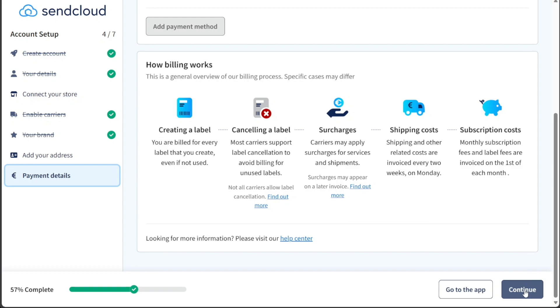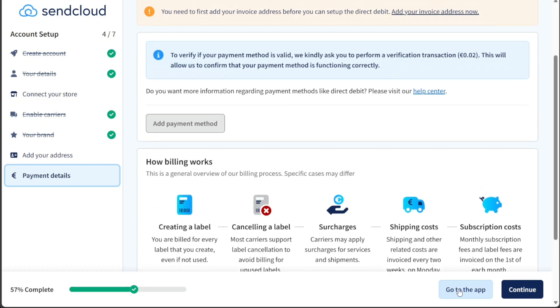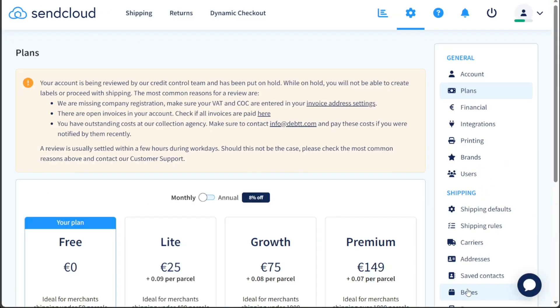If for any reason you prefer not to provide these details now, you can simply click on the Go to the App button, allowing you to explore other features and functionalities of the SendCloud platform without completing the setup process just yet.